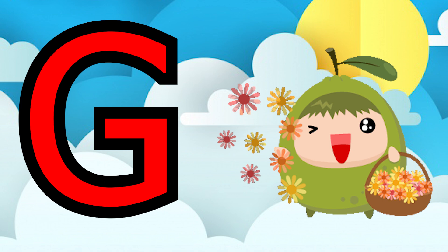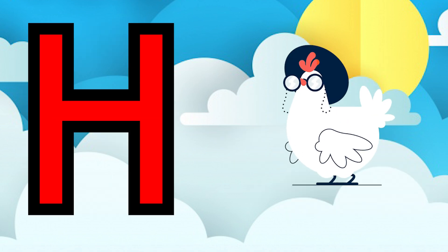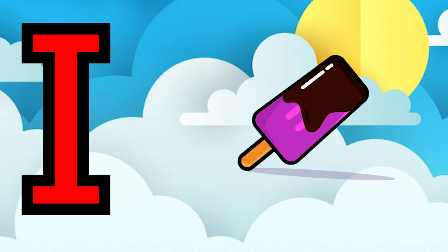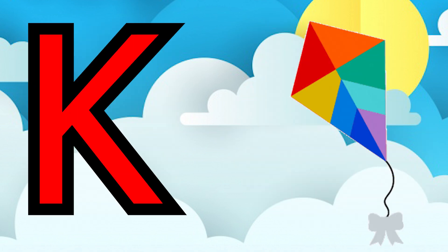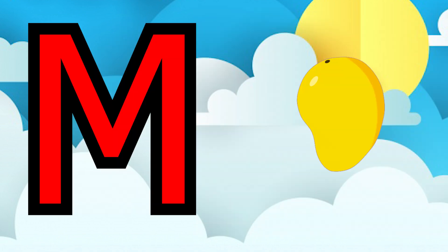G for guava, H for hen, I for ice cream, J for jug, K for kite, L for lion.